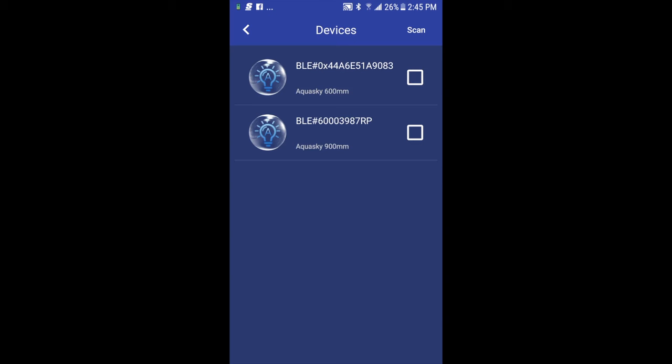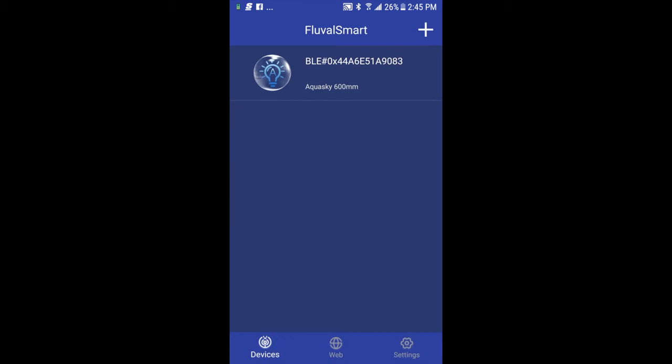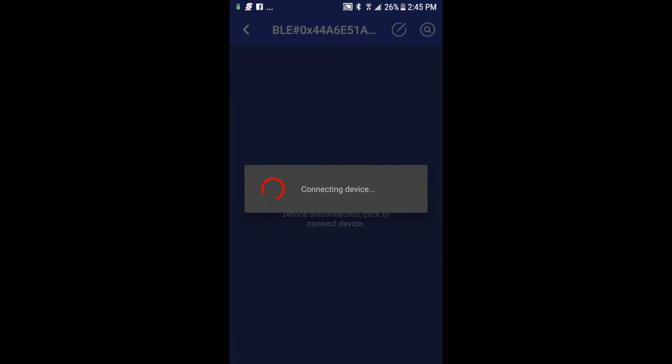So I'm going to go ahead and select one. It's a two-check system. I'll pick the first one, so I'll press on the checkbox. You see the green checkmark, and then I'm going to press the red checkmark below to confirm that selection. It's now confirming that that is the light that is indeed connected. I'm going to go ahead and press on that.